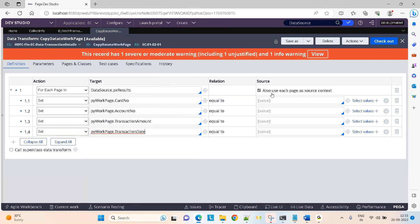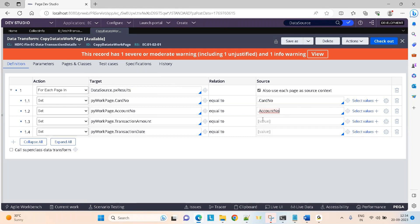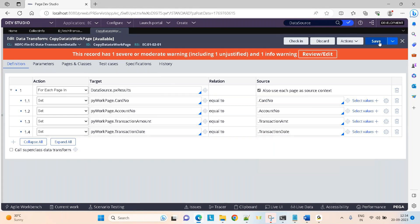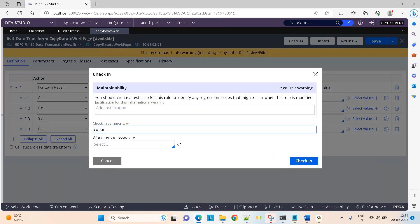You should also use each page as source context, meaning PX results of 1 — from that the data will come. PX results of 2 — from that the data will come. So on the right-hand side, you are getting data from this source. Whatever is present in PX results of 1 — that card number, that account number, that transaction amount, that transaction date — I am copying. Copied data to work page.